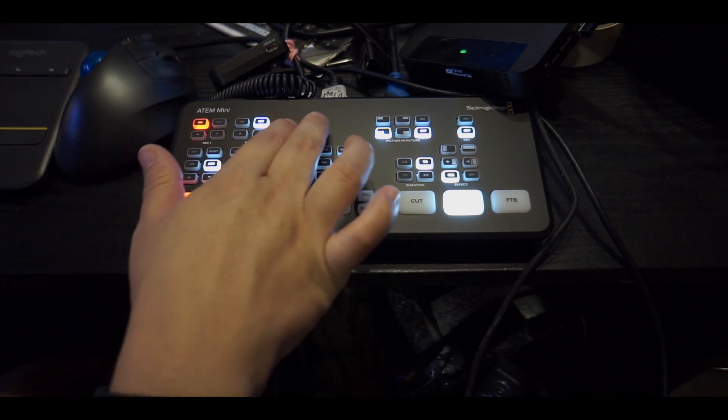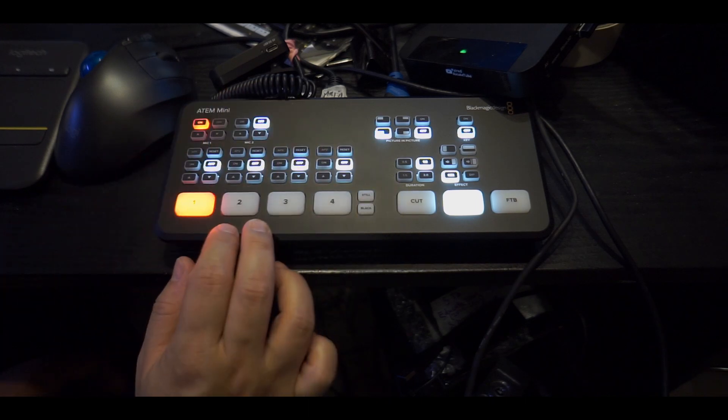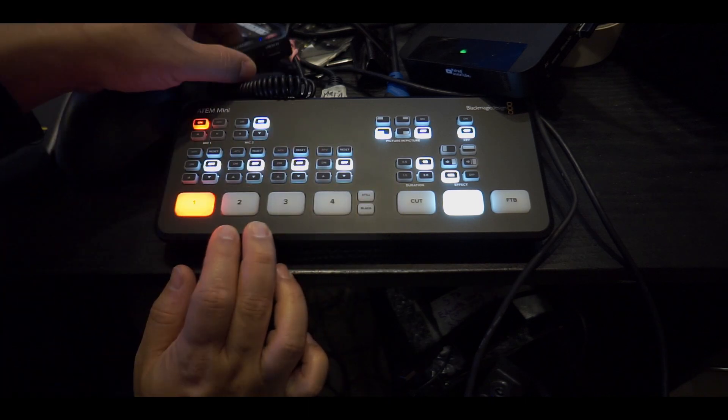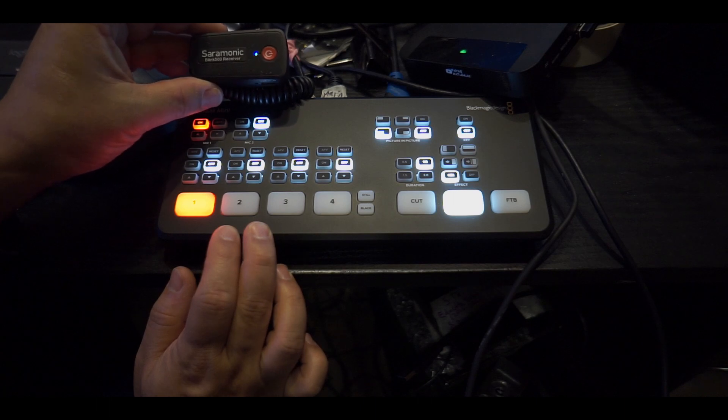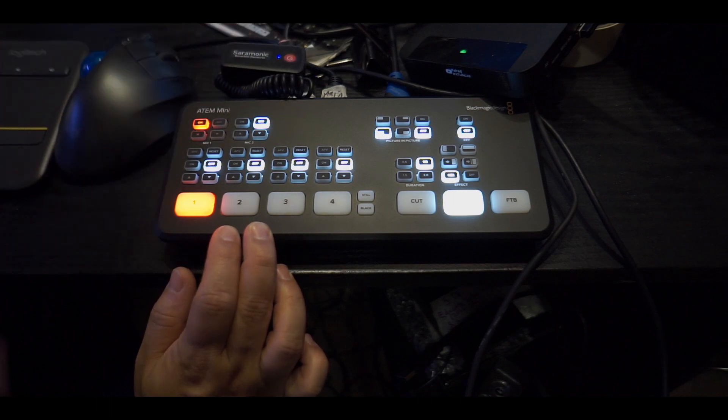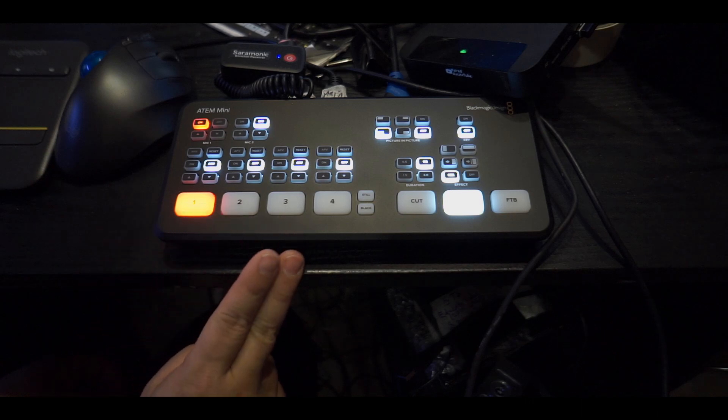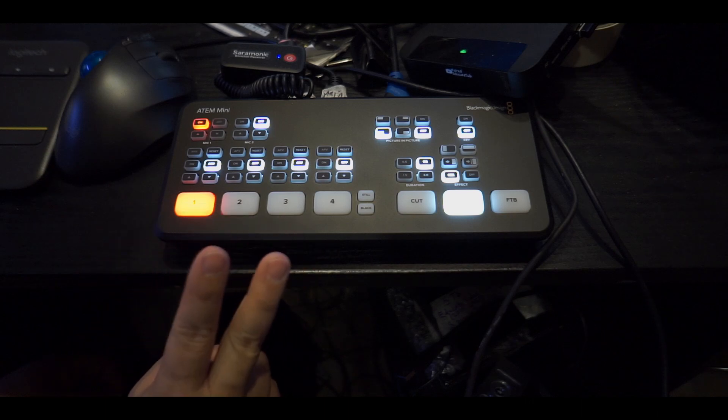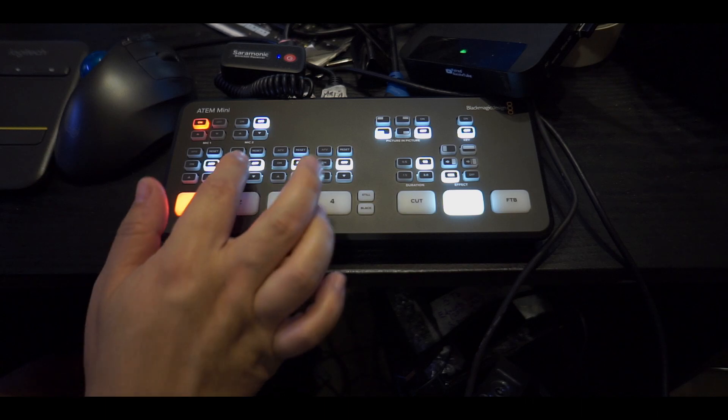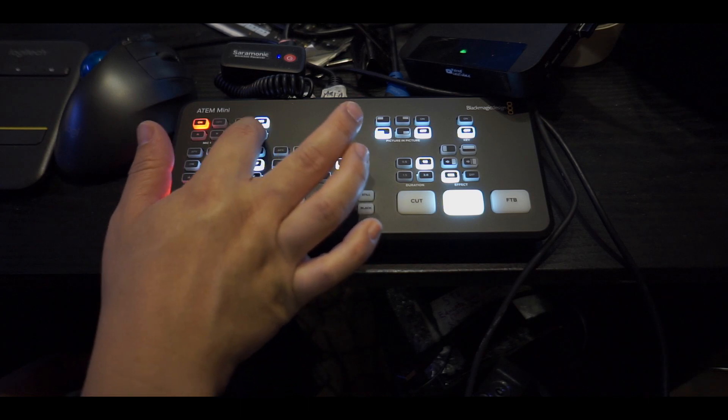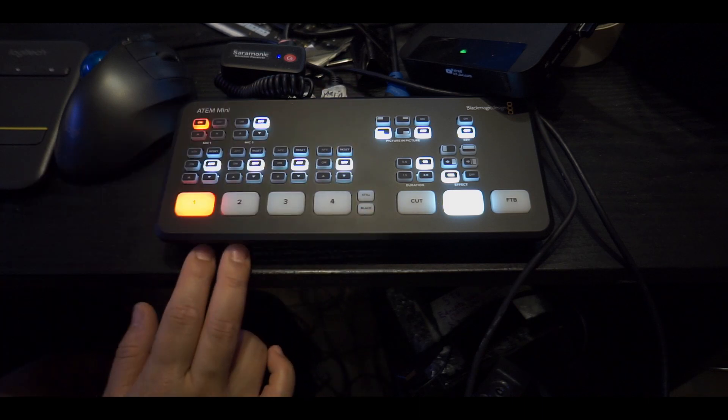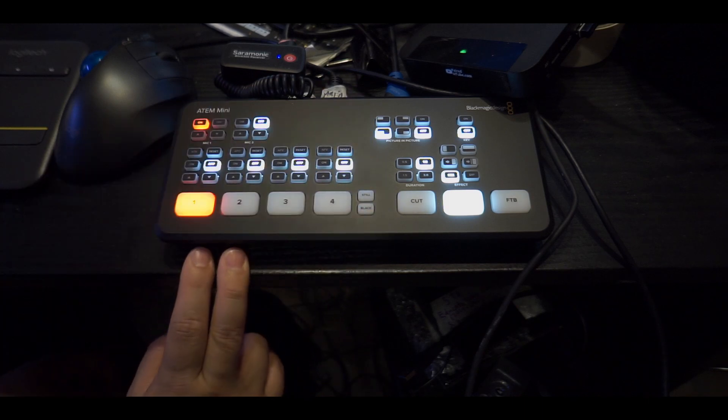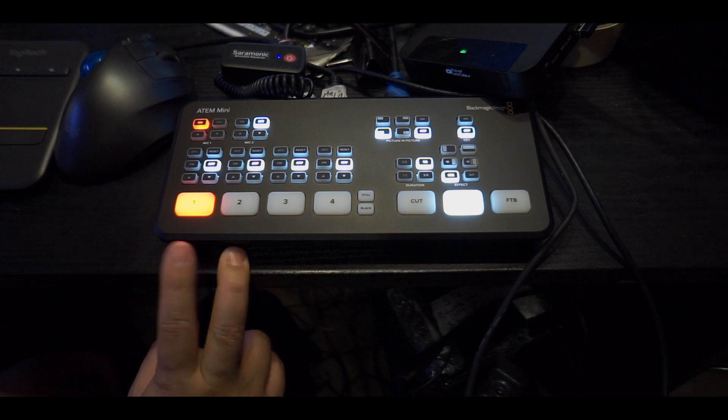Right now it's on one mic input. You can literally put two mic inputs. I bought the Saramonic Blink 500 receiver which allows you to have two lav mics, so we can hook the other one to the secondary mic input.